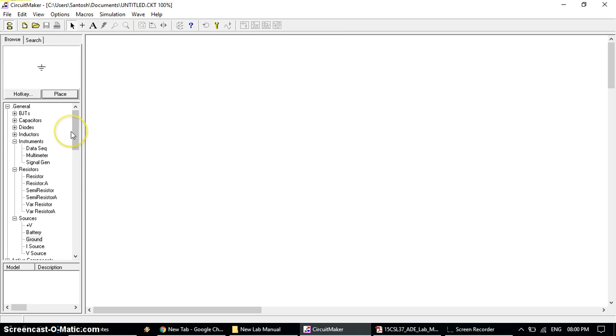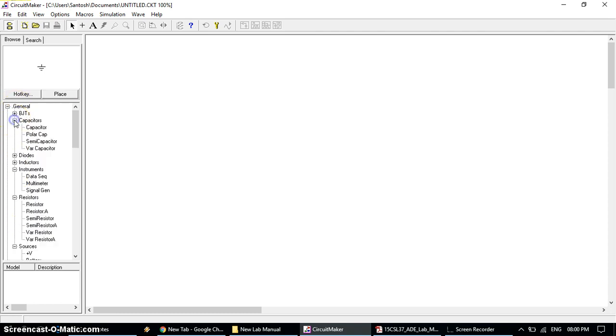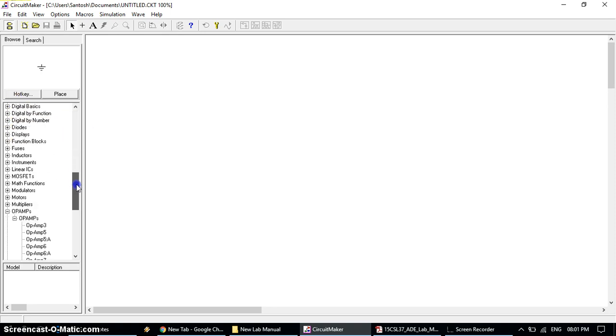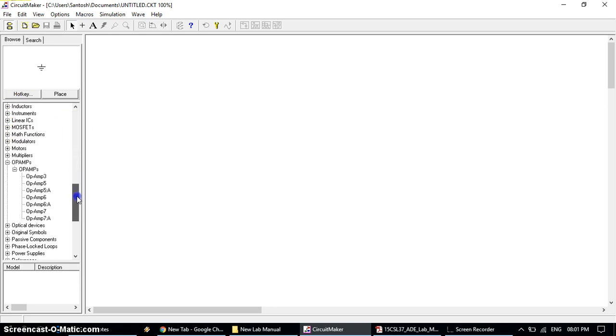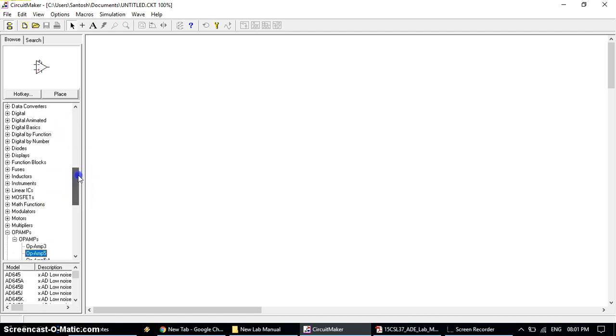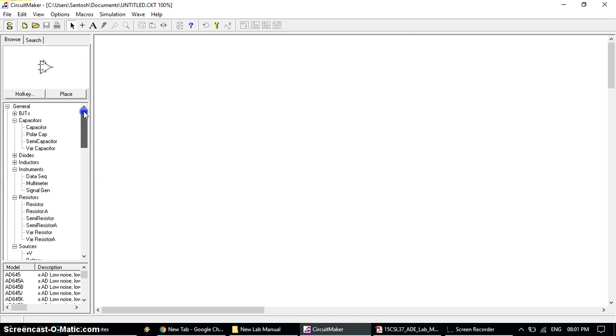Now we come to the components with different categories. In general we are going to use instrument, resistor, and sources. For one experiment, the relaxation, we'll need capacitor. The Op-Amp is chosen from the category Op-Amp with the fine number of pins. Let's start with the first experiment, the Schmitt Trigger.